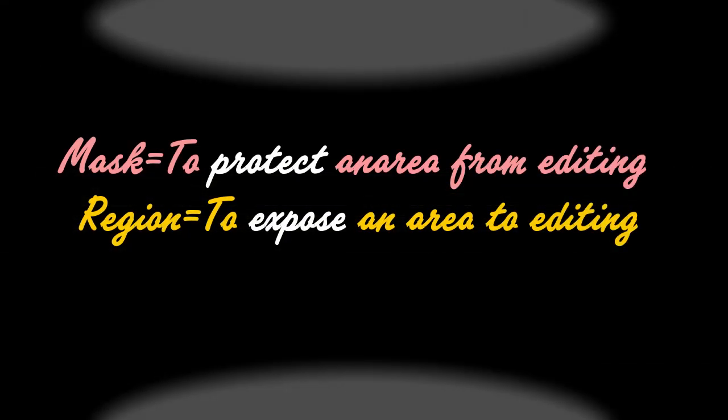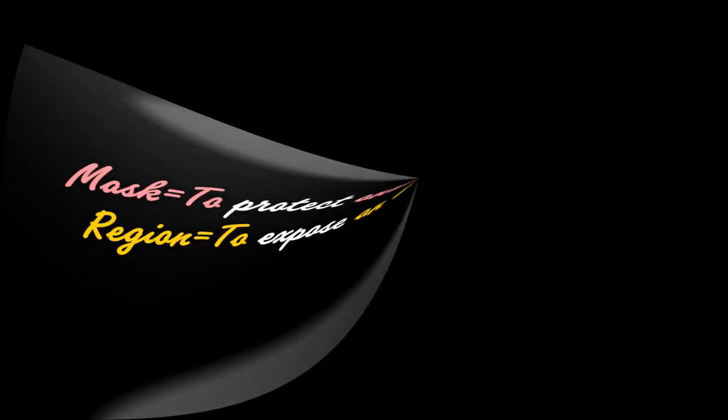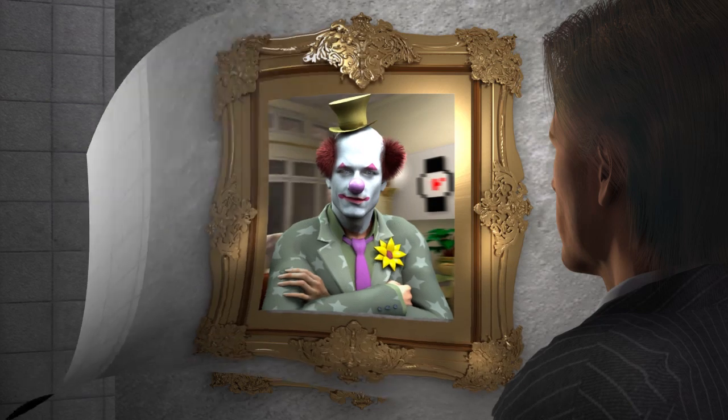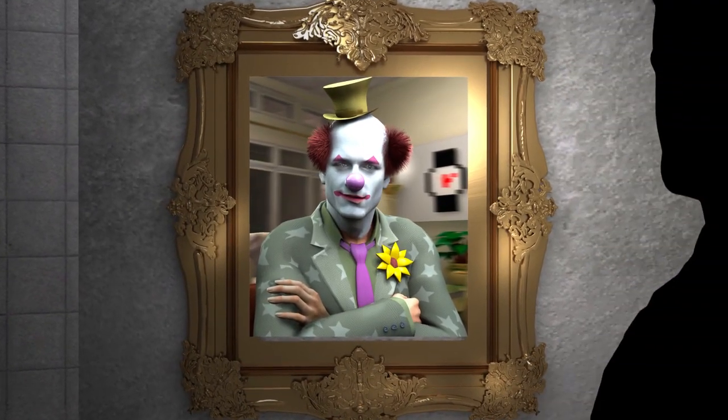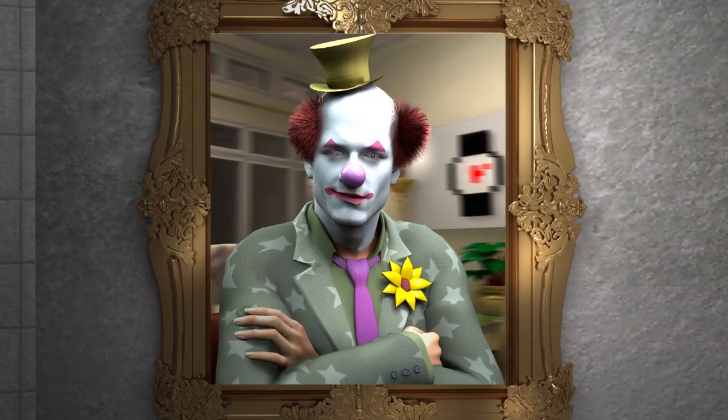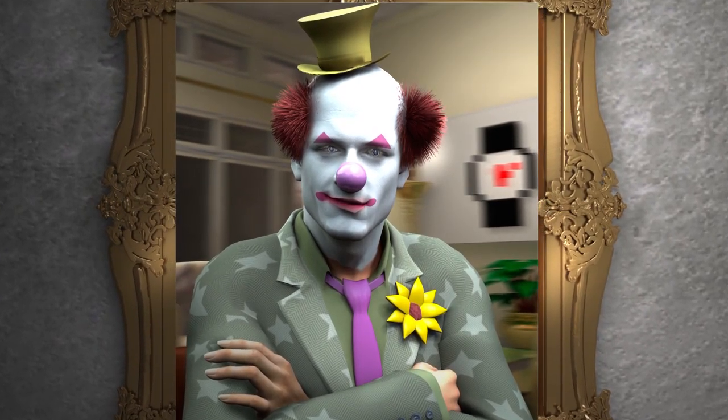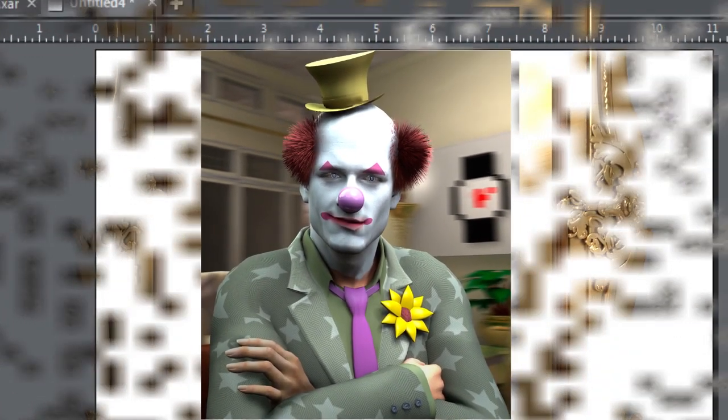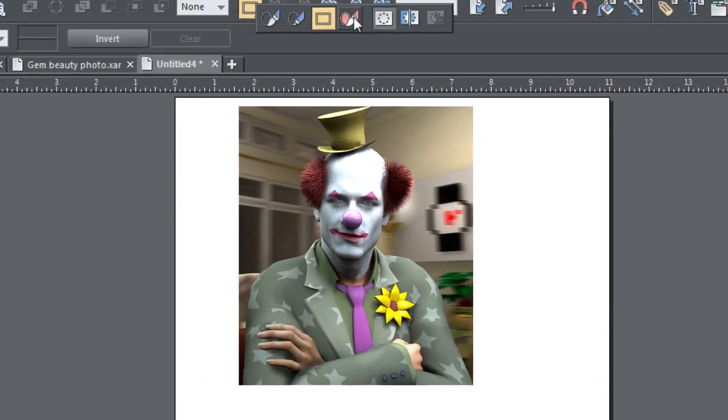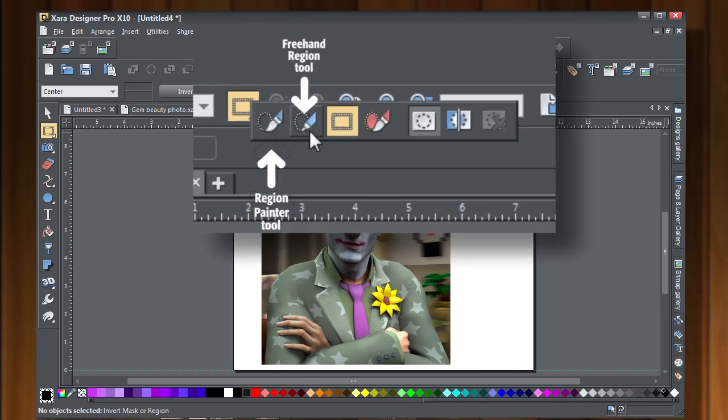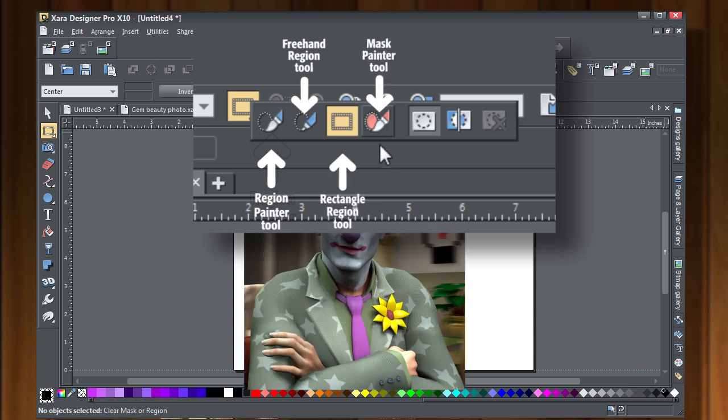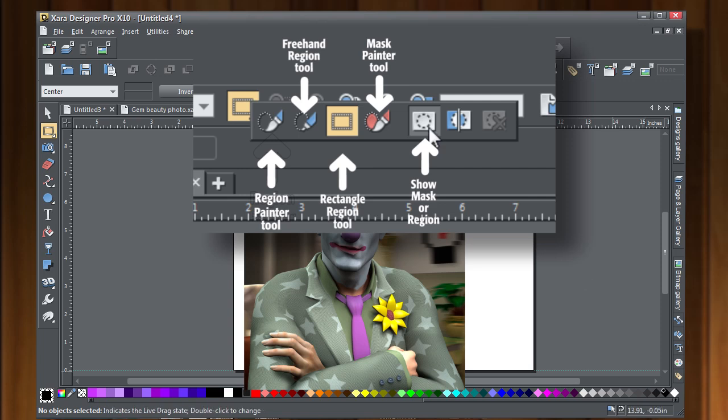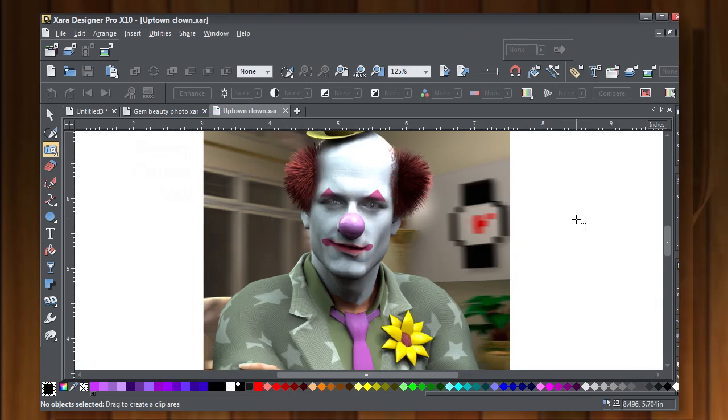Well, first of all, the term masking in Xara means to protect areas from editing. Region means to expose an area to editing, exactly the opposite. So what we're going to do now is clown around a little bit. If you'd like to, open the fashion clown image in Xara, and I'll take you through exactly what each tool does. It's the region painter tool, the freehand region tool, the rectangle tool, the mask painter tool, the show mask or region, the invert mask or region, and the clear mask or region.